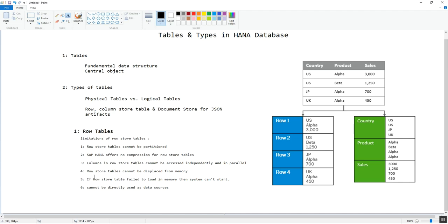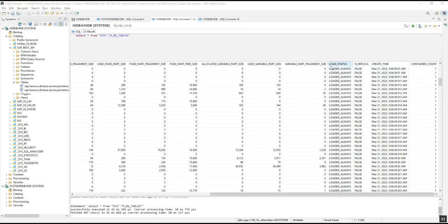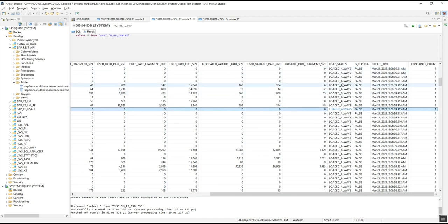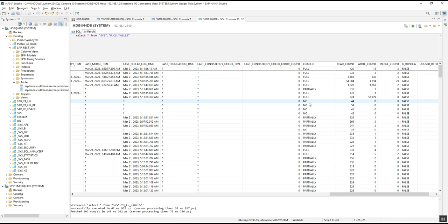The fourth limitation is that the row store table cannot be displaced from memory — it means the row store table will always remain in memory and we cannot unload it. We can see that the load status of the row store table is shown as 'LOADED' always. In contrast, for column store tables the load status can be FULL, PARTIAL, or NO, meaning there is no such condition requiring the column store table to always be loaded into HANA memory.